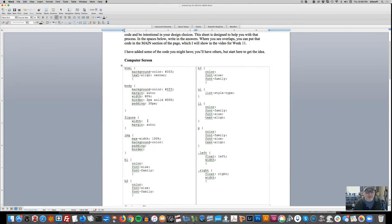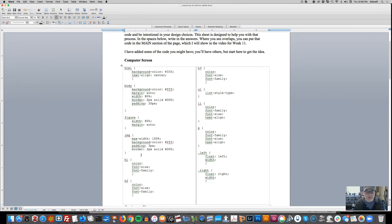My figure width I'll make about 80%. The image background color was white, padding was three pixels, and the border was two pixels solid. My font colors - I think I had red, but that's not a good color, so I'll give it a purple for now.